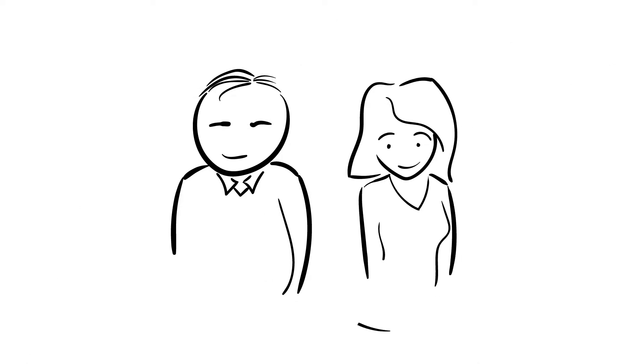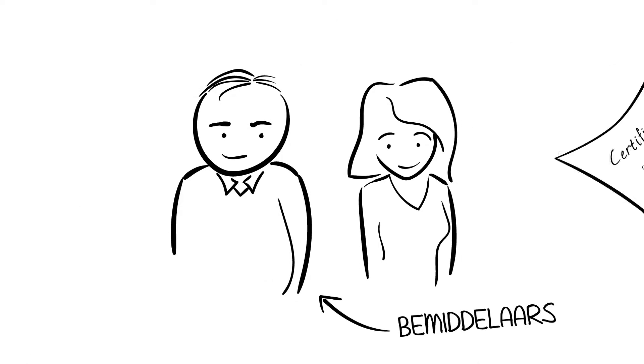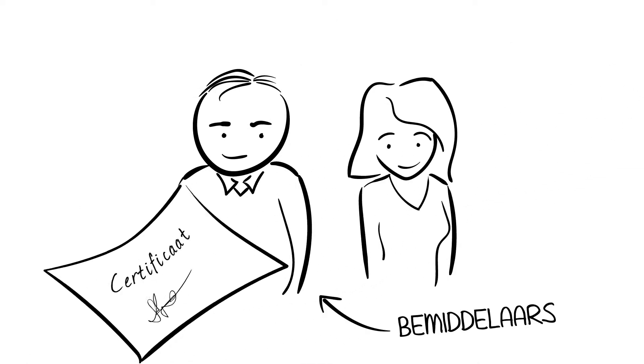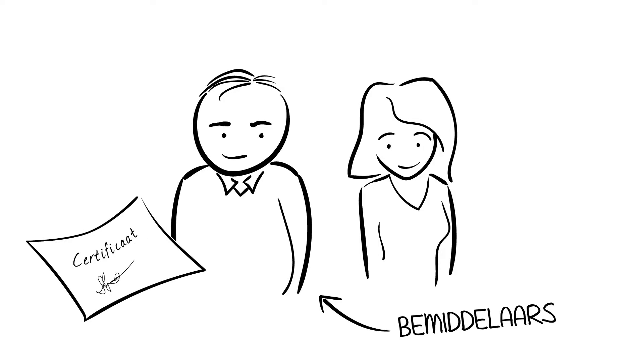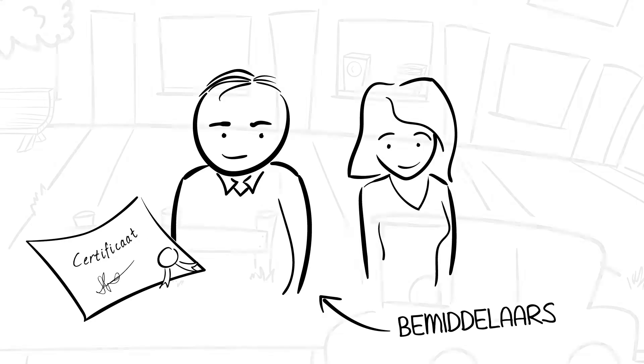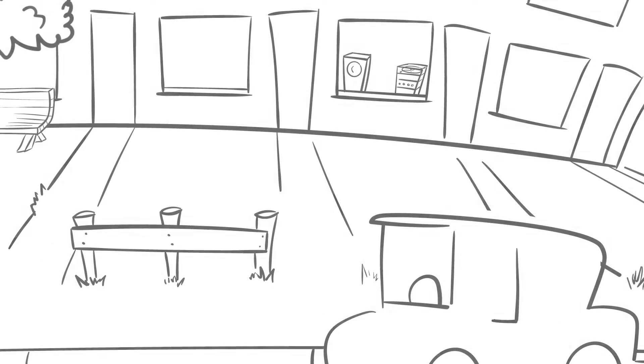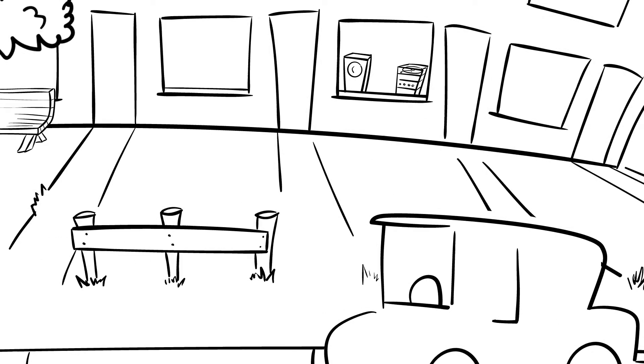This is Rayan and Merjan. They are mediators. They do this work because they think it's important that everyone wants to live well. They are specially trained for this work.